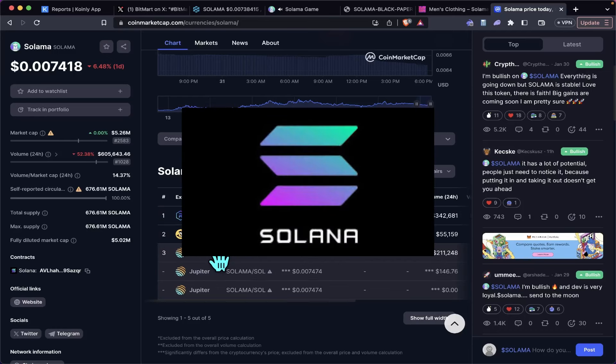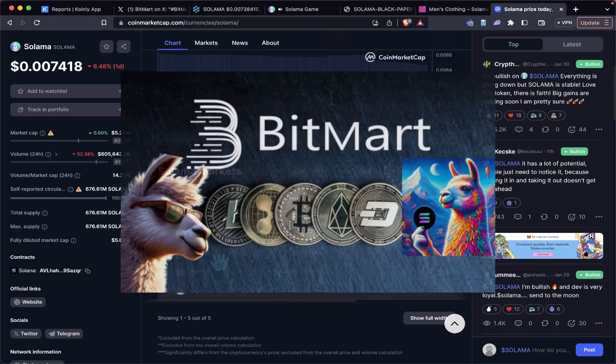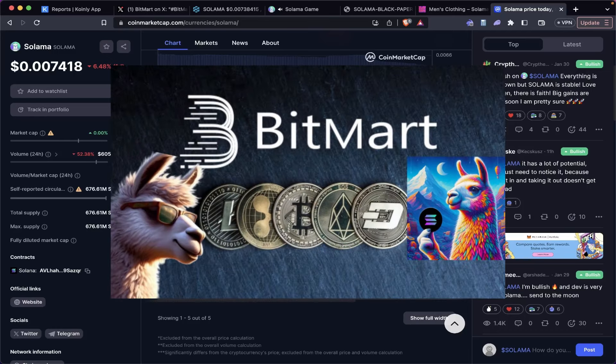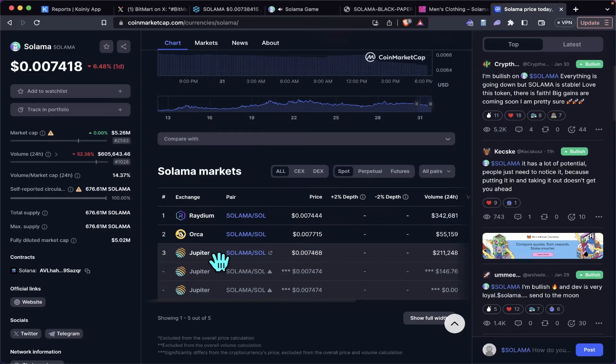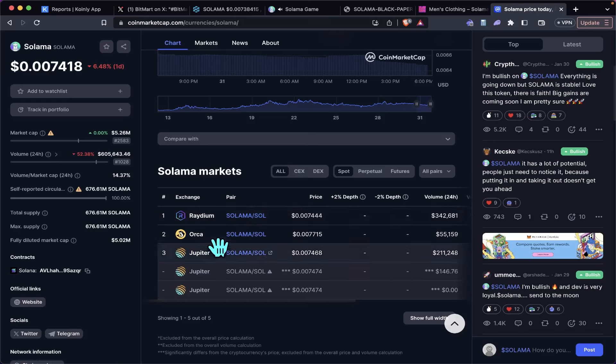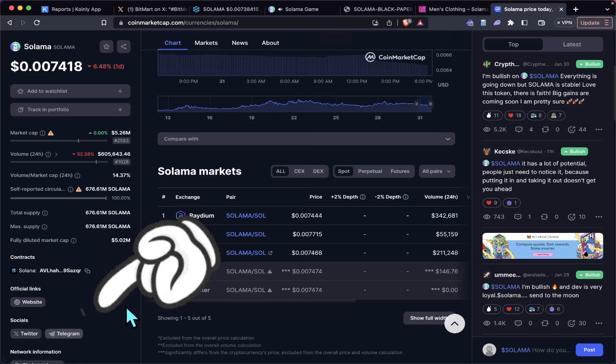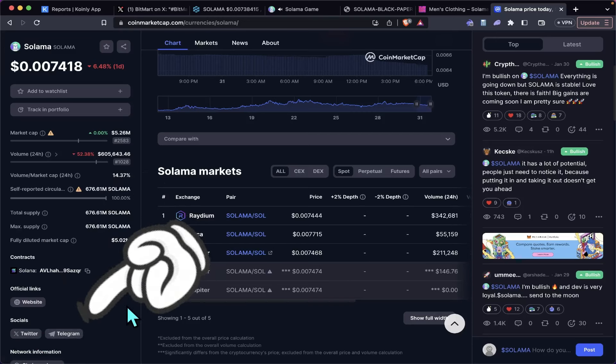Like I said, tomorrow it's going to be listed on BitMart—it's going to be the first centralized exchange. But if you want it now, you're going to have to buy it off Raydium, Orca, or Jupiter.